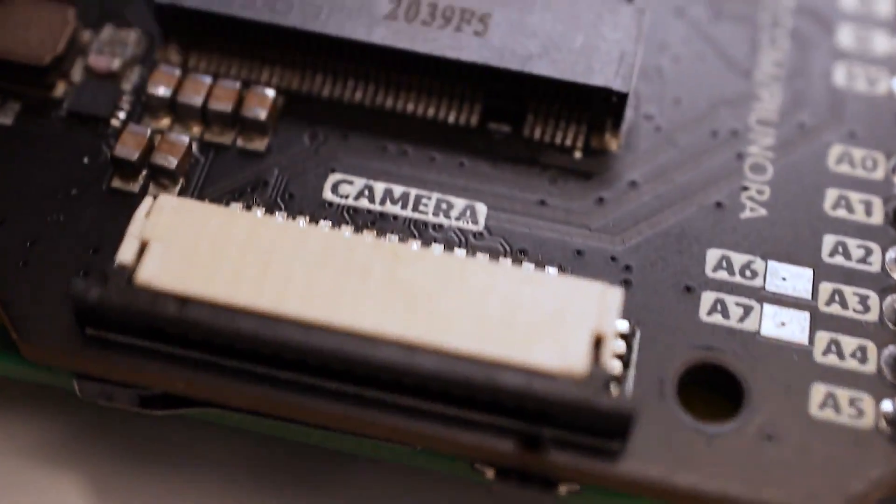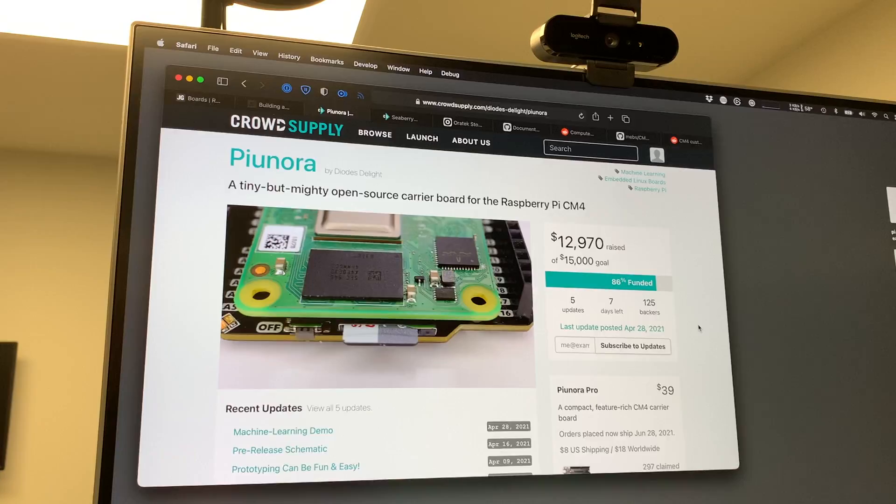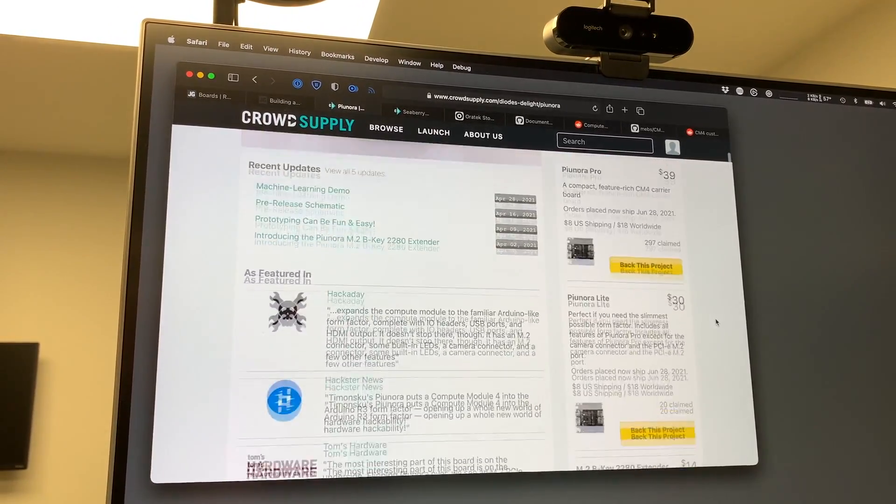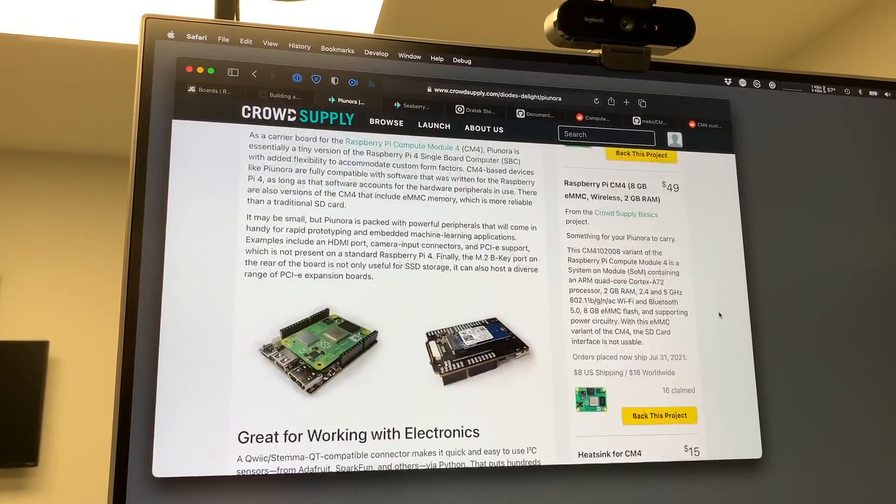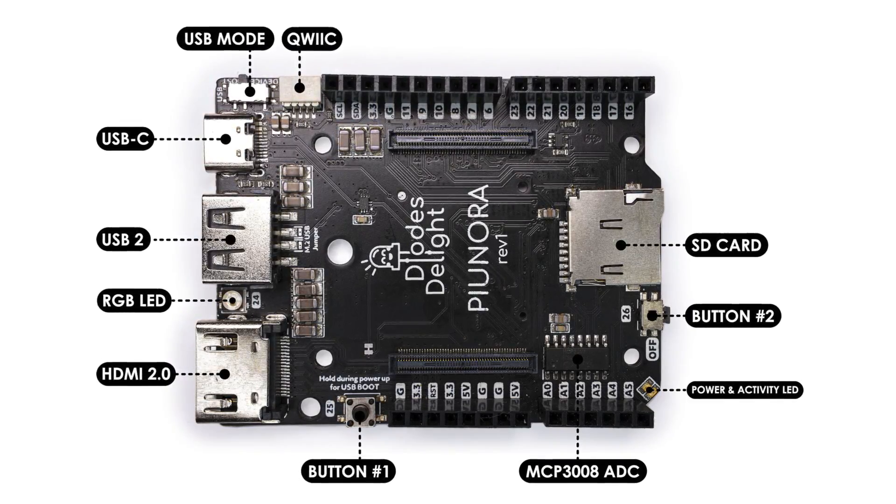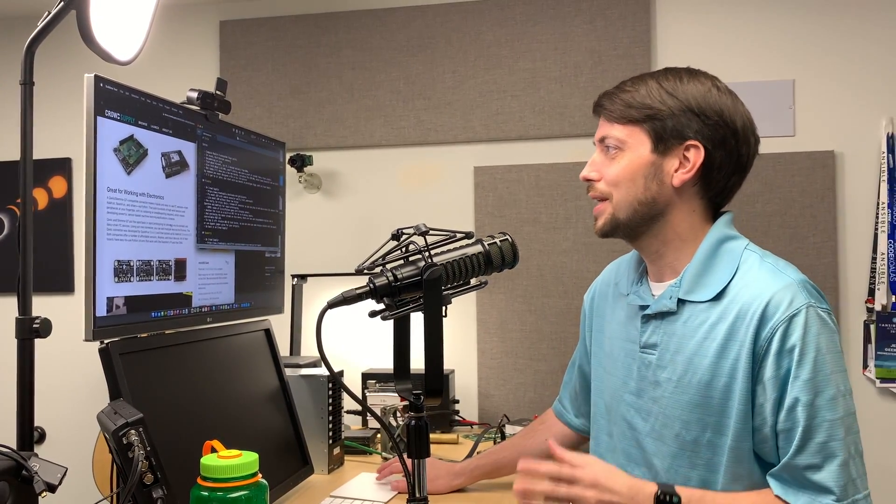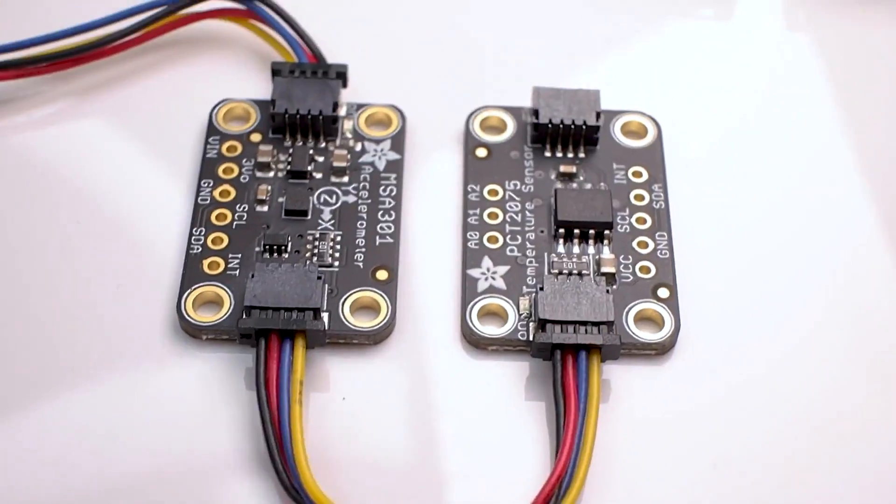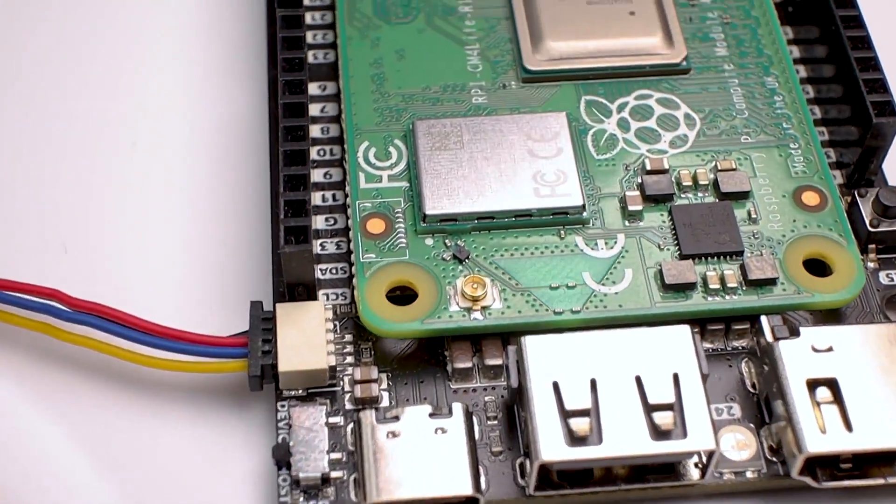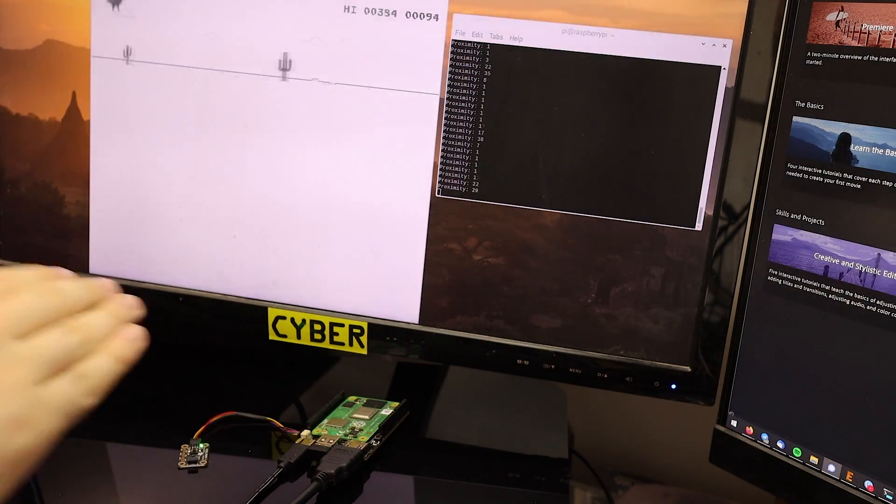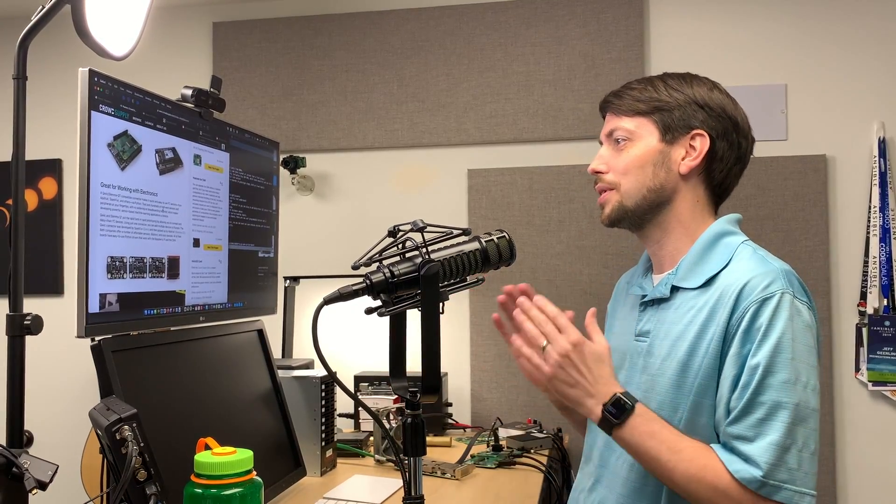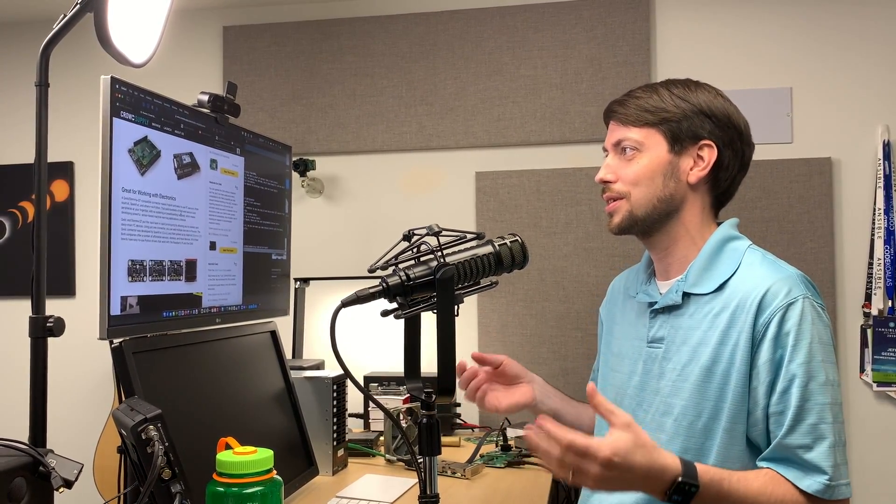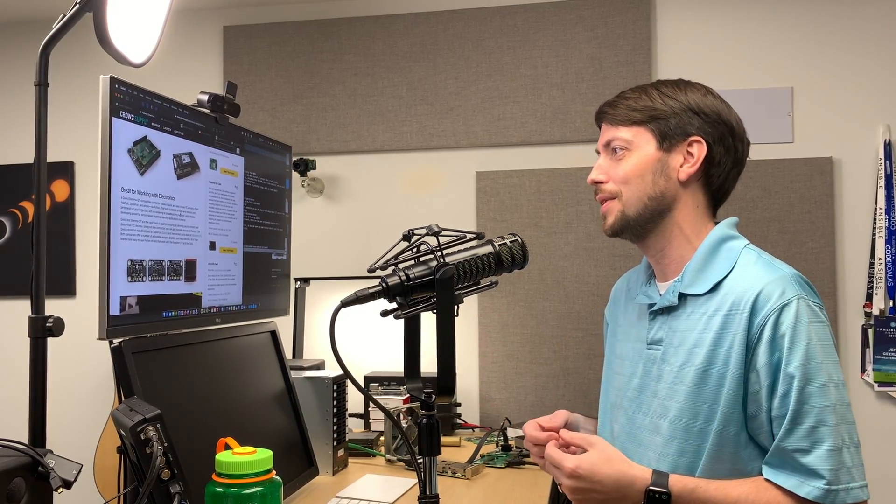So first we have the Pi Unor, which is on CrowdSupply, and there's a Pro model for $39 with a camera connector and an M.2 slot underneath, or a light model without those two things on the bottom side. And it has one really cool trick. It has a Quick or Stemma QT connector that you can plug in and daisy-chain I2C sensors, either from Adafruit or SparkFun or anyone else that makes a compatible sensor, and it lets you put tons of different sensors on the board without much work, just connecting them together, daisy-chaining them, without having to do soldering or breadboarding.